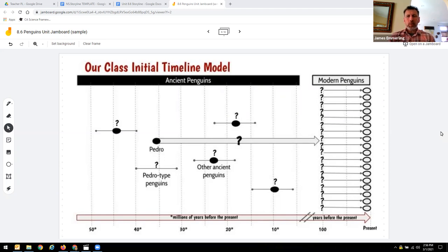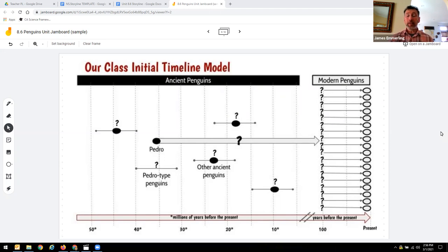I want to share with you a few updates that Mary Starr and I made to help facilitate the storyline development with the OpenSciEd units in a remote setting.